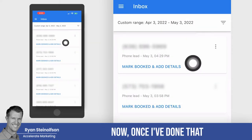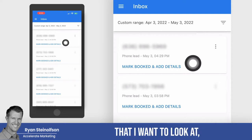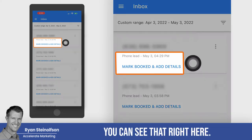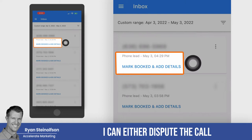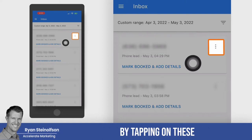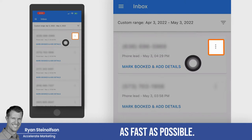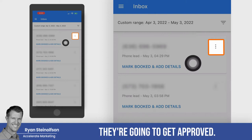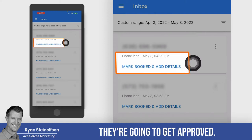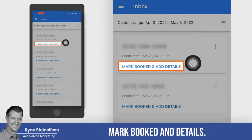Once I've pulled up the leads that I want to look at, you can see that right here there is a link. I can either dispute the call by tapping on these three little dots — and you want to dispute these as fast as possible, because the faster you dispute them, the more likely they're going to get approved. And you can also see mark booked and details.